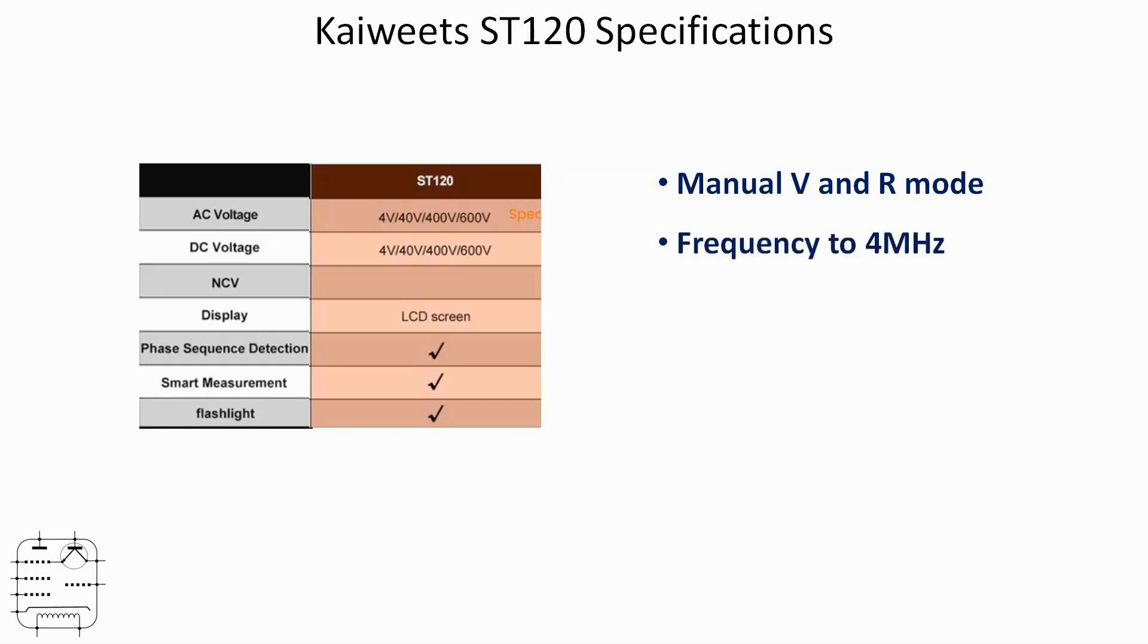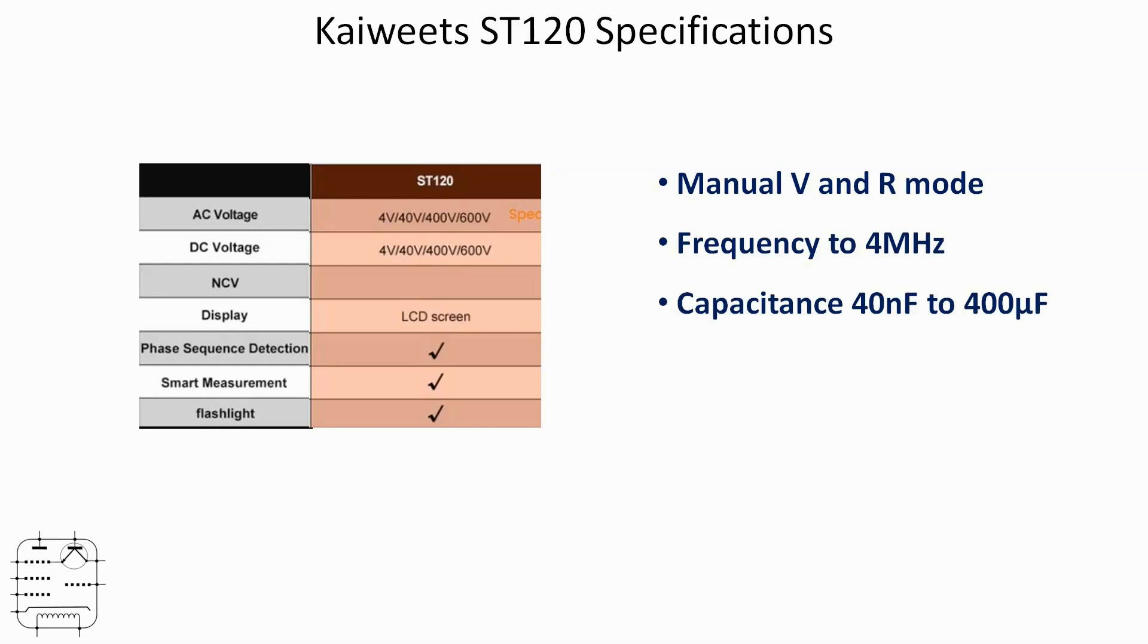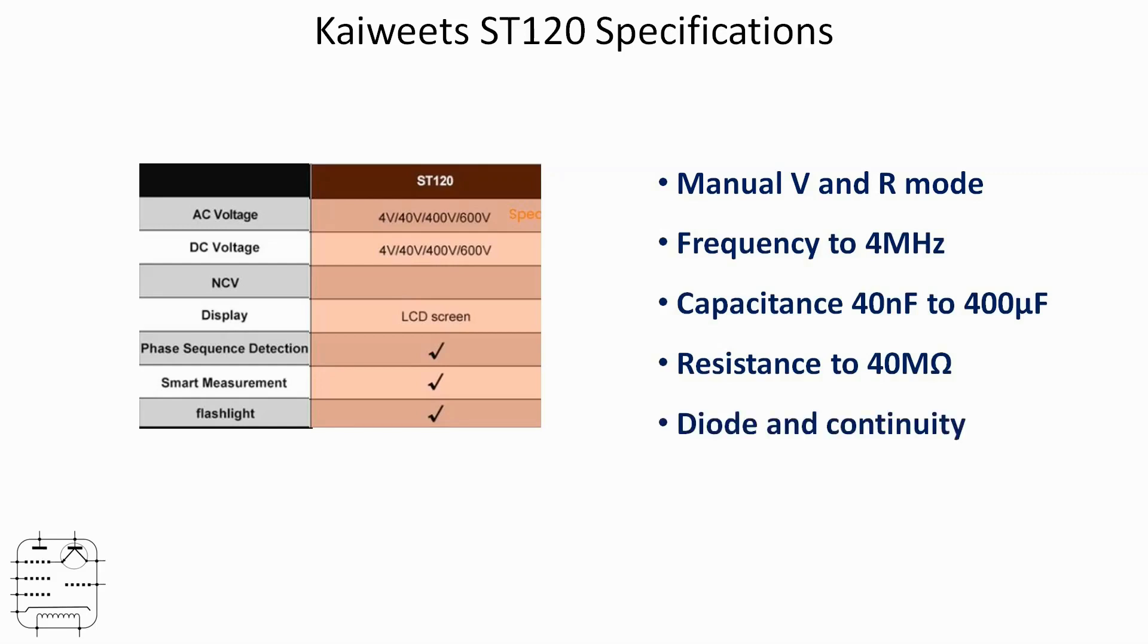Frequency to four megahertz, actually does considerably better than that. In fact, it does a great deal better than the 100 in that respect as well, as we'll see later. Capacitance 40 to 400 nanofarads to 40-400 microfarads, that's similar. Resistance to 40 megaohm, not that I can check that, but that's impressive. And obviously just diode and continuity as you might expect.